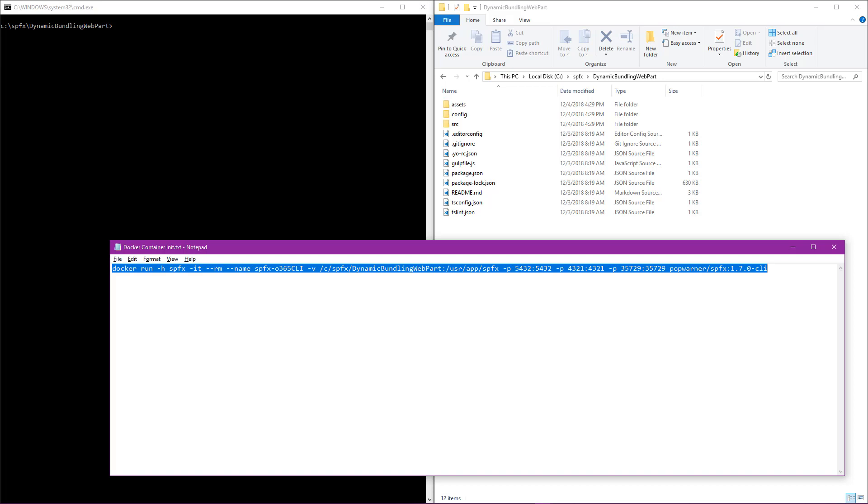Now I used the Docker file that we saw in our slides to pre-build a Docker image that includes the SPFX 1.7 and the Office 365 CLI. What you see here in Notepad is just a Docker run request that's going to instantiate my Docker container that's using that image. It's also going to point at the dynamic bundling web part that we see in the Windows Explorer.